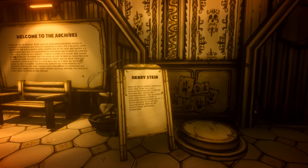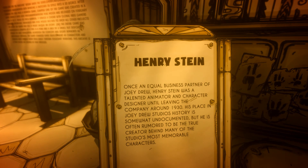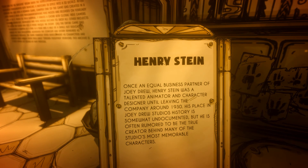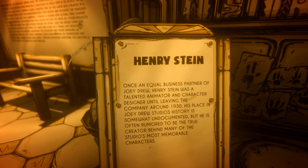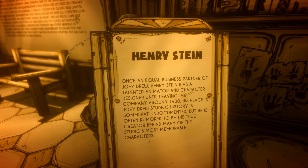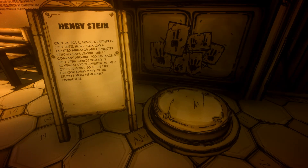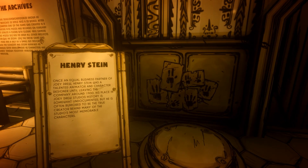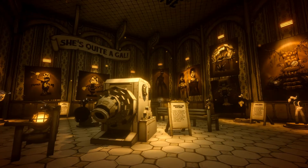Here's the first one — Henry Stein. Once an equal business partner of Joey Drew, Henry Stein was a talented animator and character designer until leaving the company around 1930. His place in Joey Drew Studios history is somewhat undocumented, but he is often rumored to be the true creator behind many of the studio's most memorable characters. We never get a good look at him in the game, so that's Henry Stein, the main character.